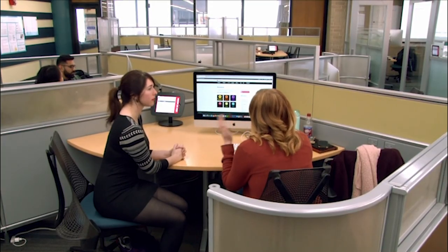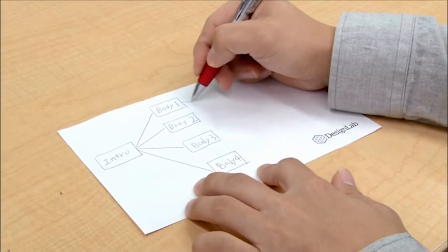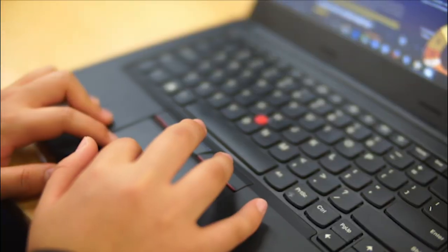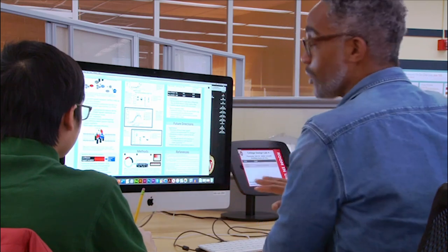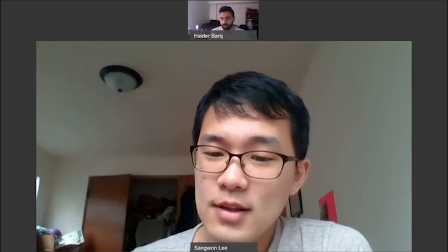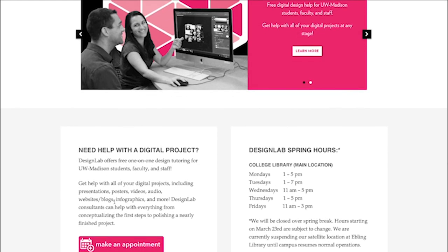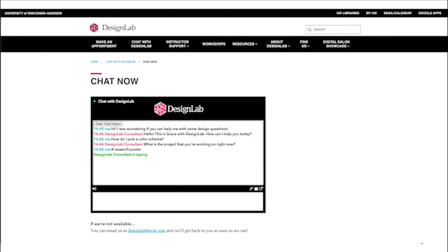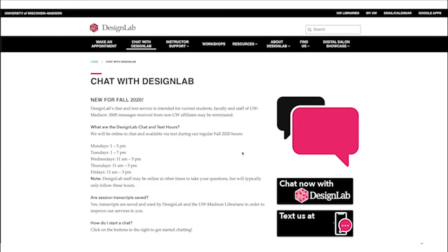We offer free one-on-one or small group appointments to provide personalized recommendations and feedback on your projects. We can help you at any point in the creation process: brainstorming ideas, thinking through organization, recommending tools, resources, and equipment, and being a second set of eyes throughout creation and editing. Due to the pandemic, we have suspended all in-person appointments, but we are now offering appointments via video calls. To make an appointment, go to the Design Lab website and click the pink Make an Appointment button. For a quick question, start a chat with us using our chat service, open anytime Design Lab is open. We look forward to working with you!